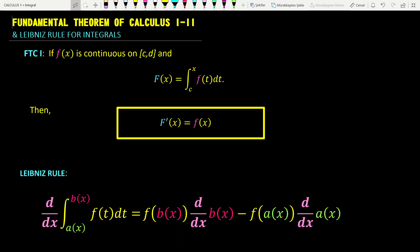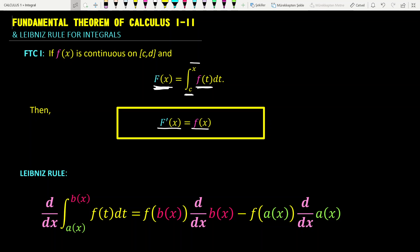Let's say small f of x is continuous on the closed interval CD. Then we have a defined function, capital F of x, as a definite integral of f of t from the point C to the point X. Not only does this establish a relationship between integral and derivative, but it also guarantees that any integrable function has an anti-derivative. Capital F is given by a definite integral and F prime equals small f, so this theorem implies the existence of anti-derivatives for continuous functions.